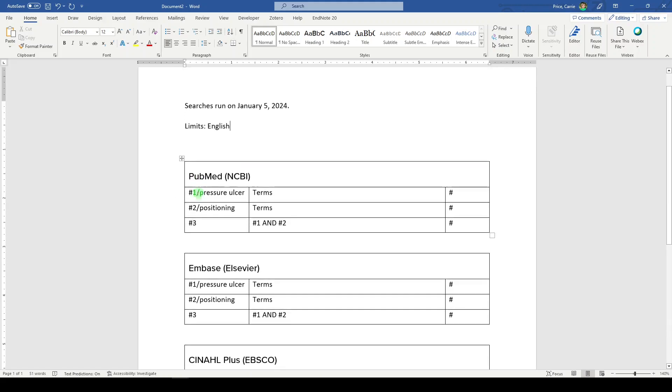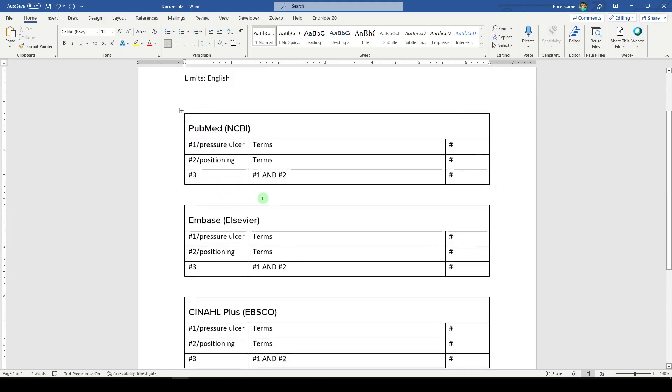And that, my friends, is how I create literature review documentation in Word. Thanks for watching and I'll see you next time.